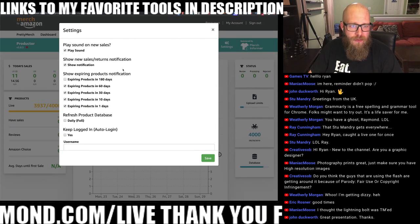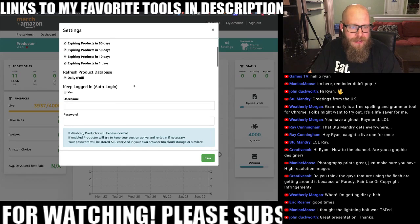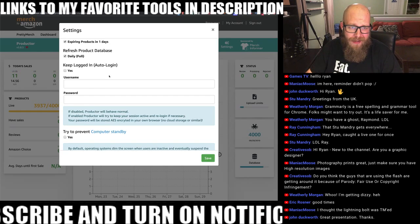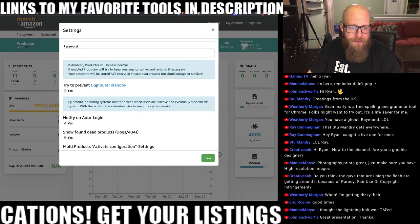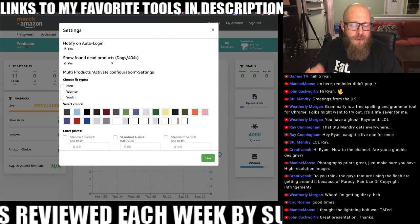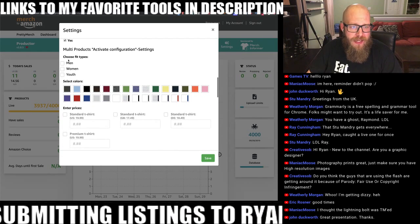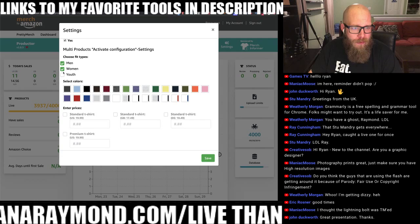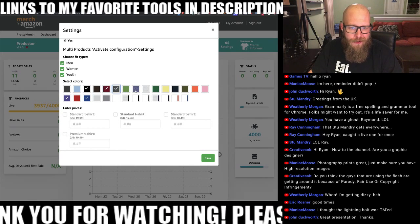You can have it play a sound with new sales, show an expiration notice, and refresh your product database — you can set it to do that daily. Auto-login is a pro feature. You can have it try to prevent your computer from going into standby, notify of an auto-login, and find dead products — it'll look for products showing the famous Amazon dog error page.